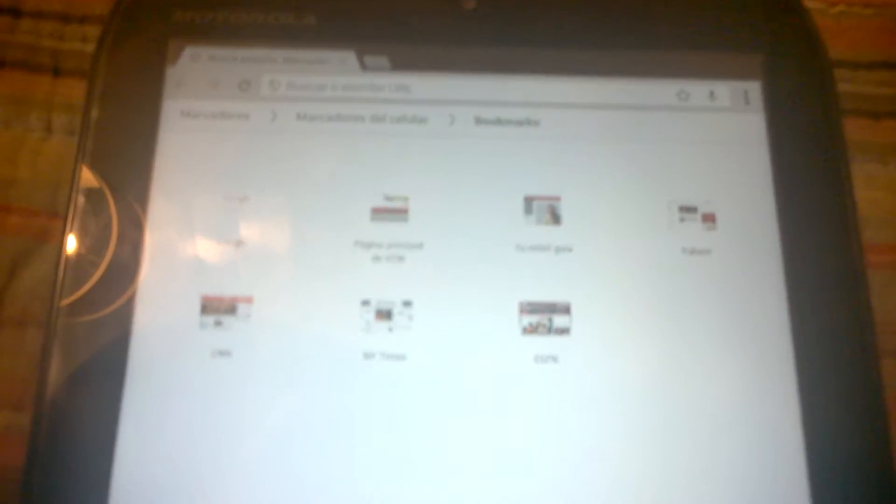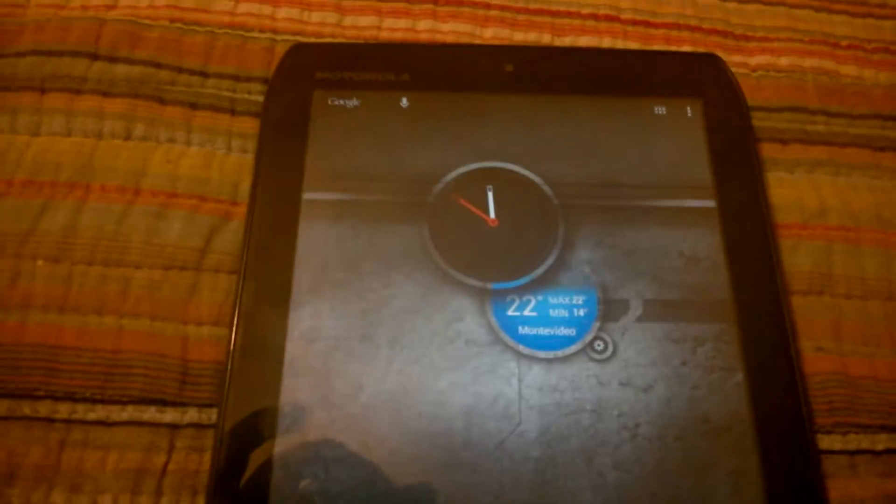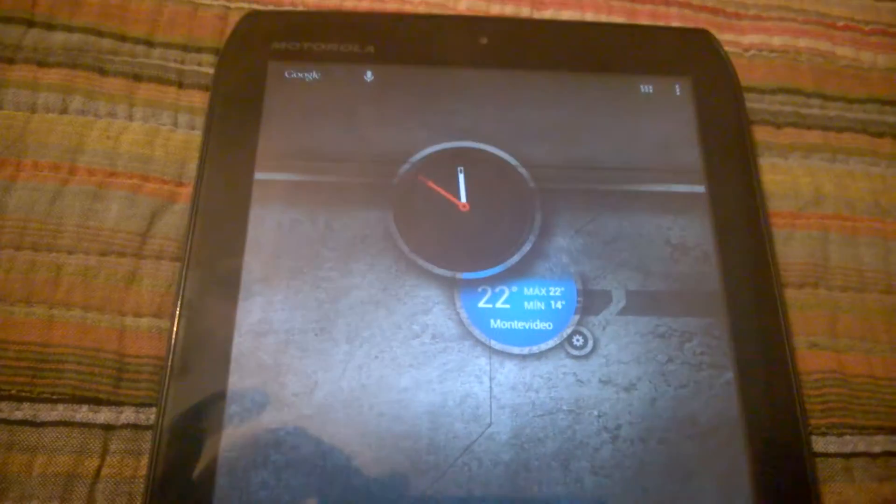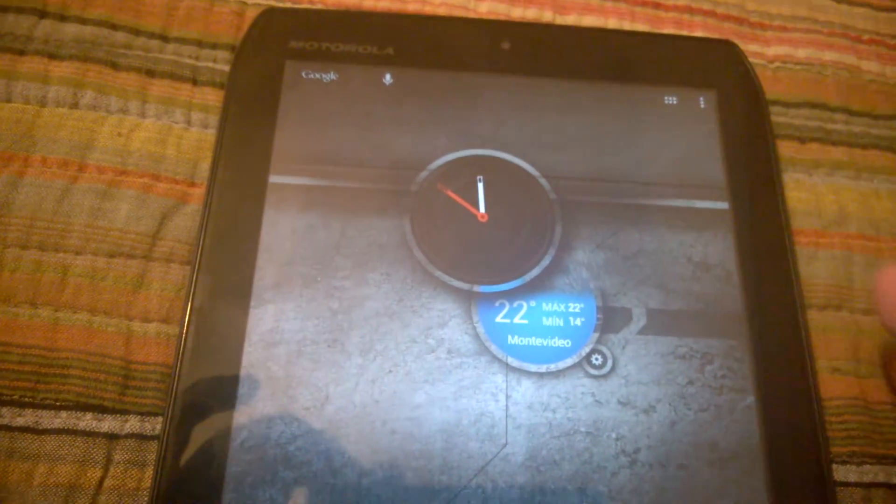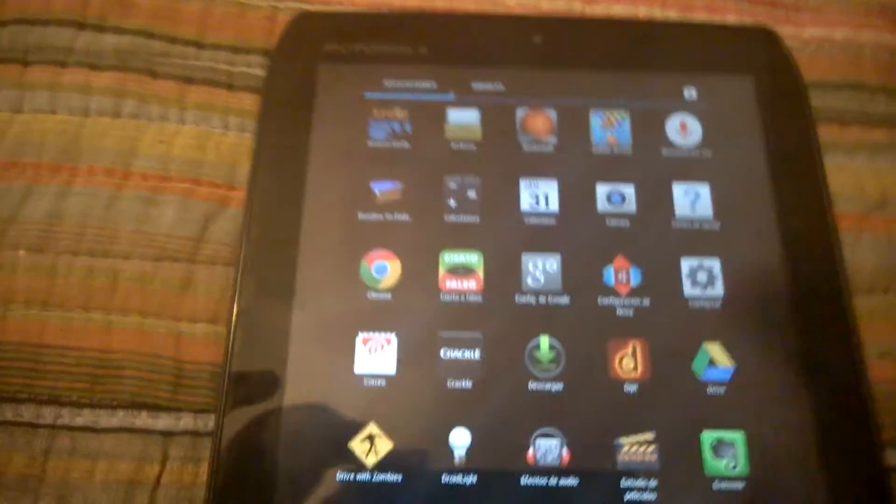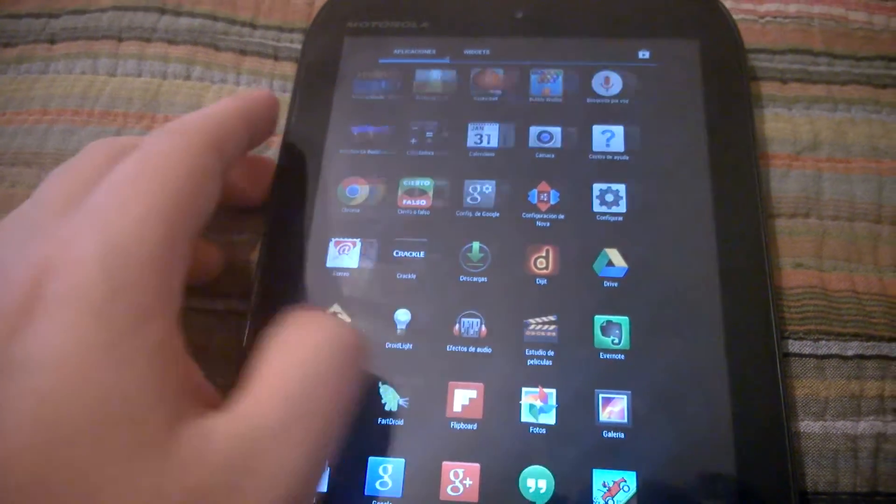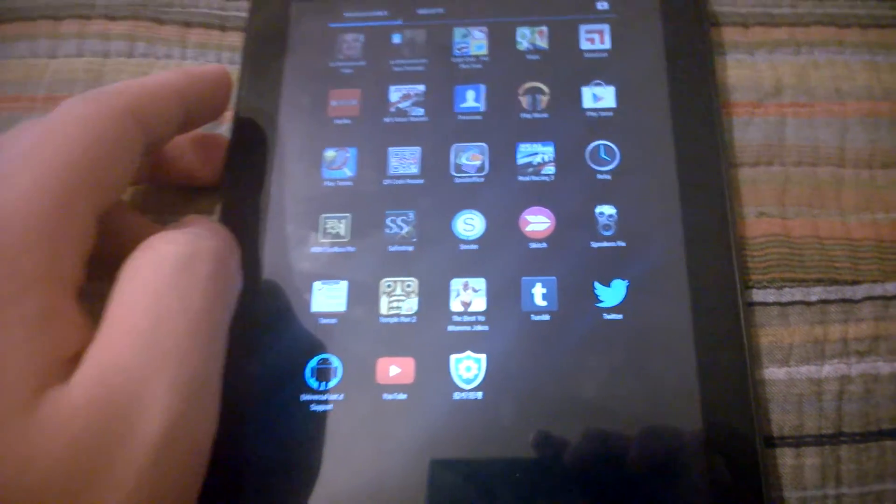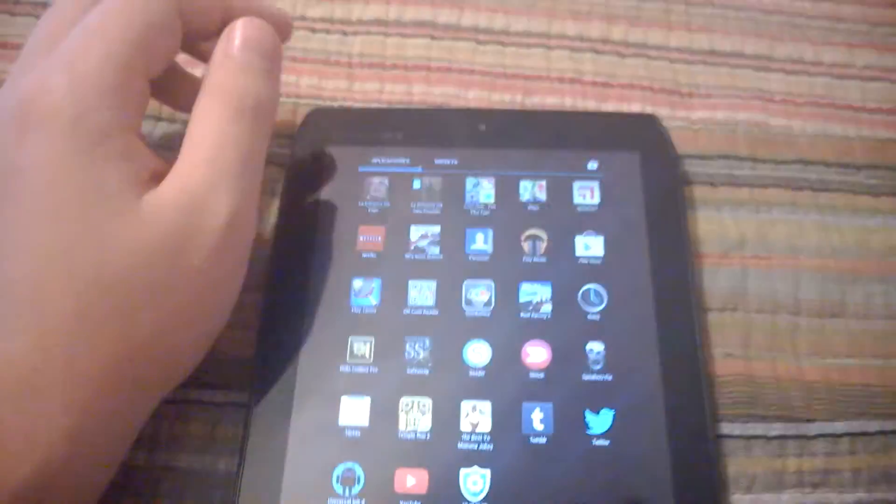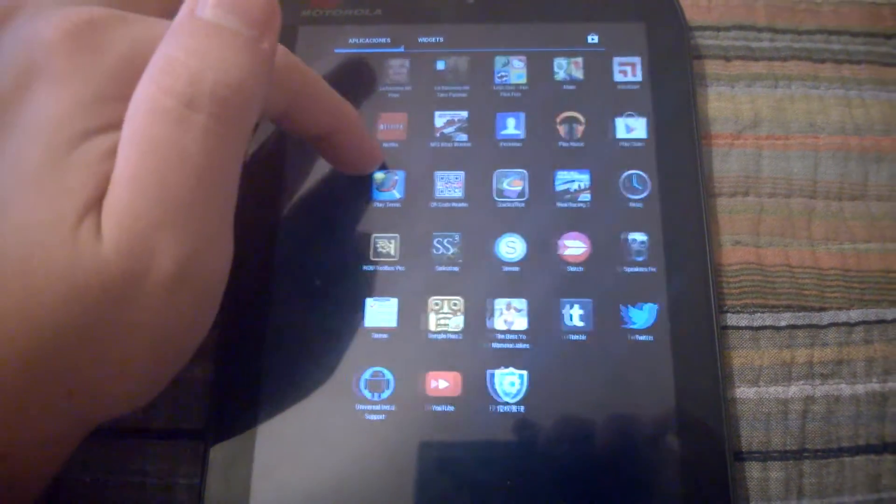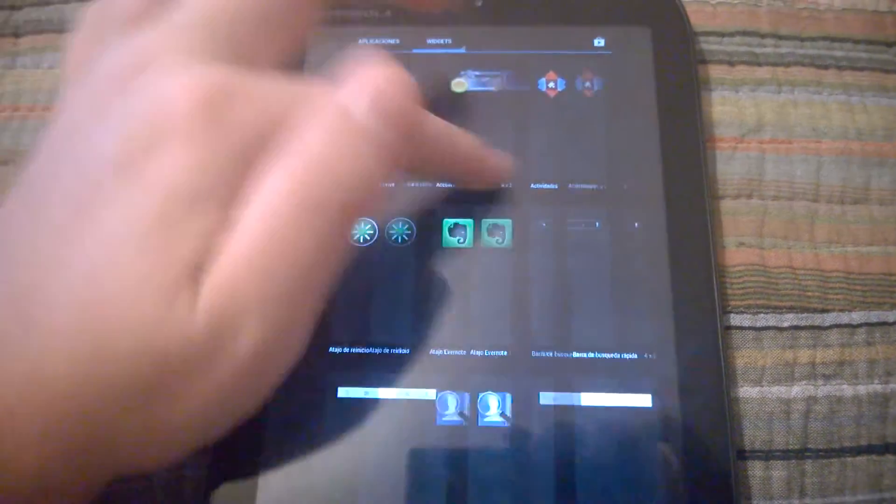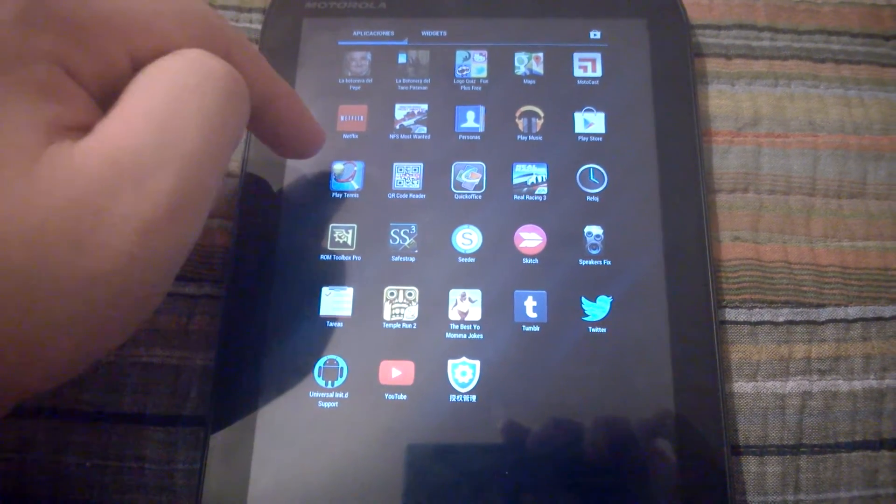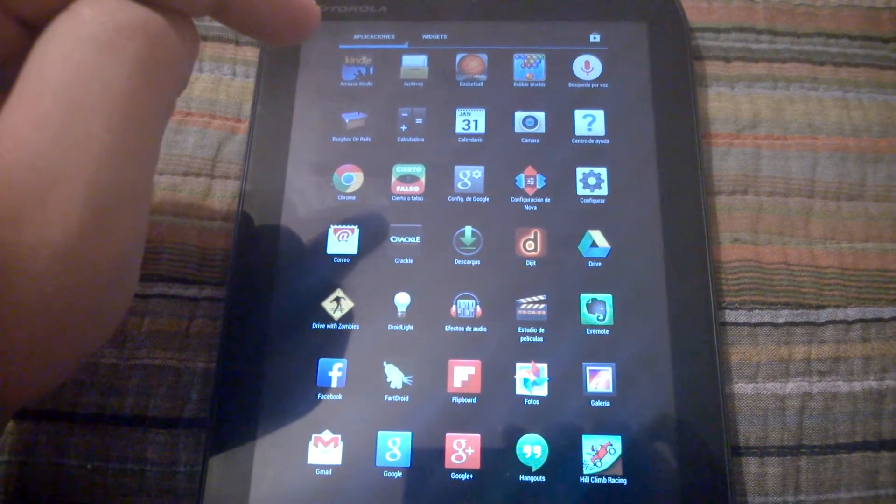It should be noted that you'll get some Verizon bloatware with the Cyborg when you do this method, but you can delete most of that if you root it. There's already a Chinese root method that's a one-click method, so it's easy. As you can see, I deleted all the Verizon bloatware.